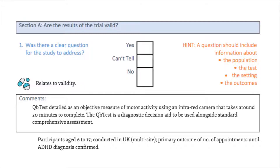Participants to be included were aged 6 to 17 years old and were referred to their first ADHD assessment. The trial was conducted across 10 child and adolescent mental health services and community paediatric clinic sites in England, selected to reflect the mix of ADHD services nationally. The primary outcome of interest was the number of appointments until a diagnosis of ADHD was confirmed or excluded within 6 months of baseline, and all secondary outcomes have also been detailed appropriately.